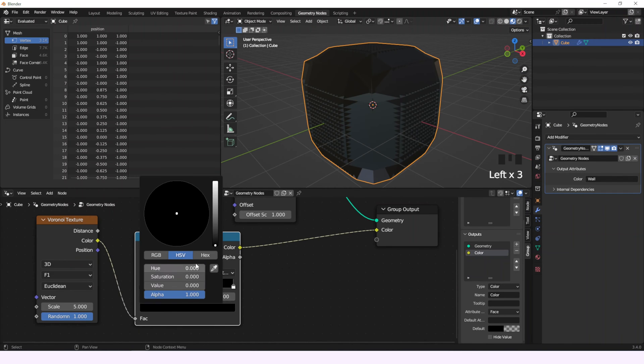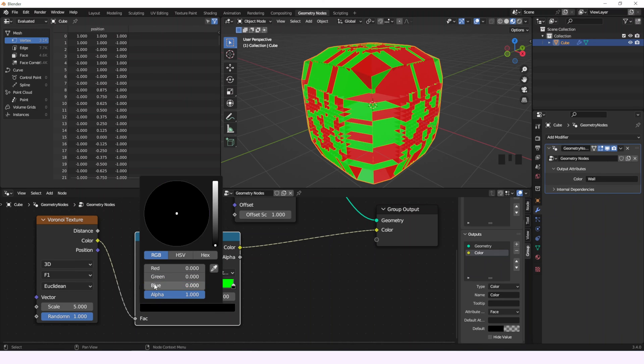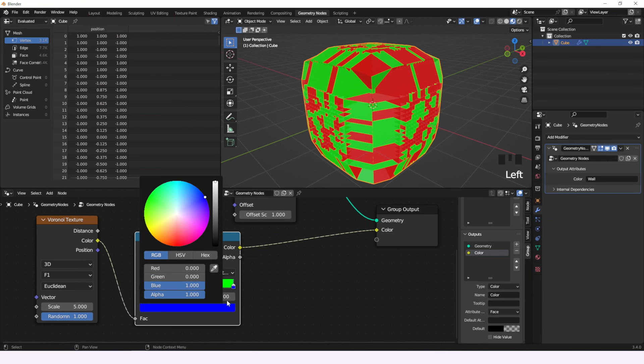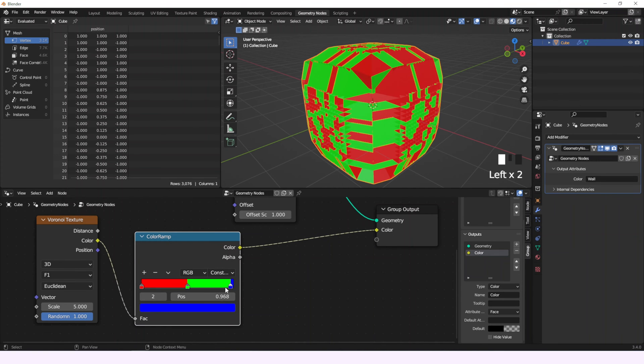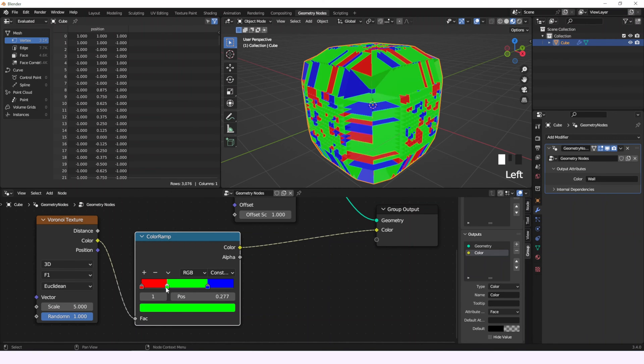we're going to reduce this to the three main RGB colors with a color ramp so we can understand the information better. So first it's going to be a value of 1 in red and 0 in the others, then same with green and then blue. And the interpolation is going to be constant so the colors don't mix.